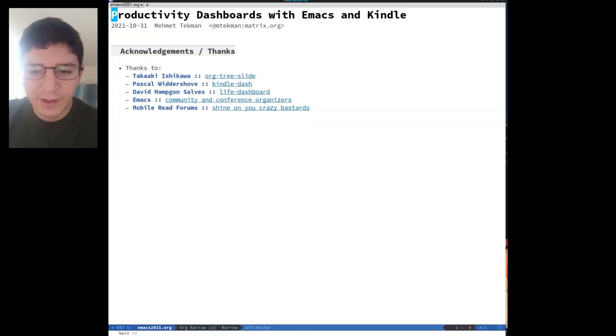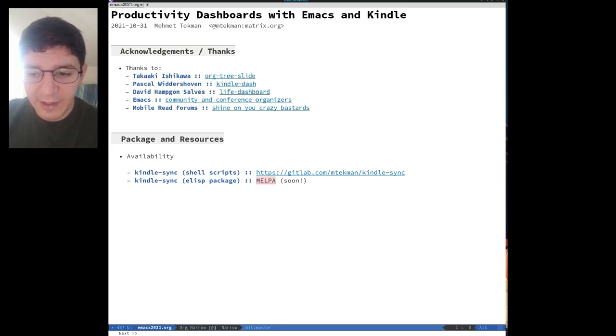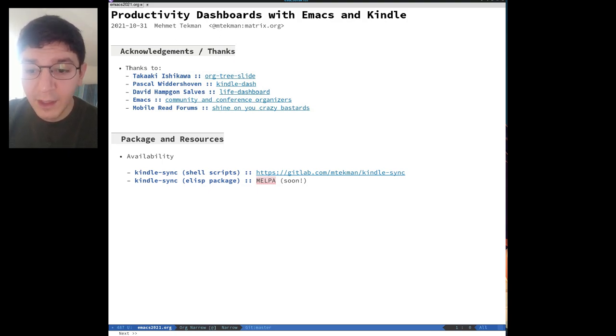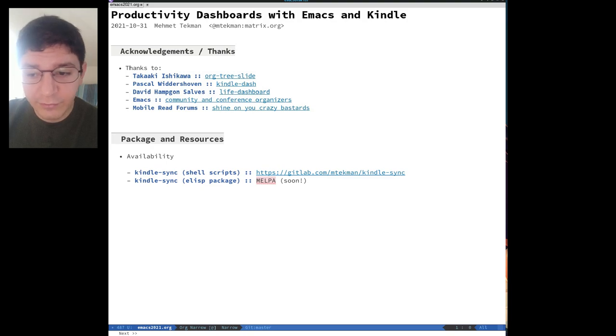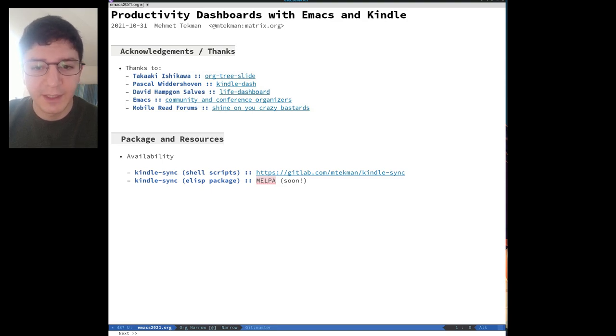With this, I want to say a big thank you to Takaaki Ishikawa for his fantastic OrgTree slide presentation package, to Pascal Wittershoven and David Hamp-Gonsalves for their fantastic Kindle Dash repositories for which some of my internal Kindle scripts are derived from, also a big thanks to the friendly and not-so-friendly users and hackers in the mobile read forums, and finally a big thanks to the Emacs community and the conference organizers. Thank you.